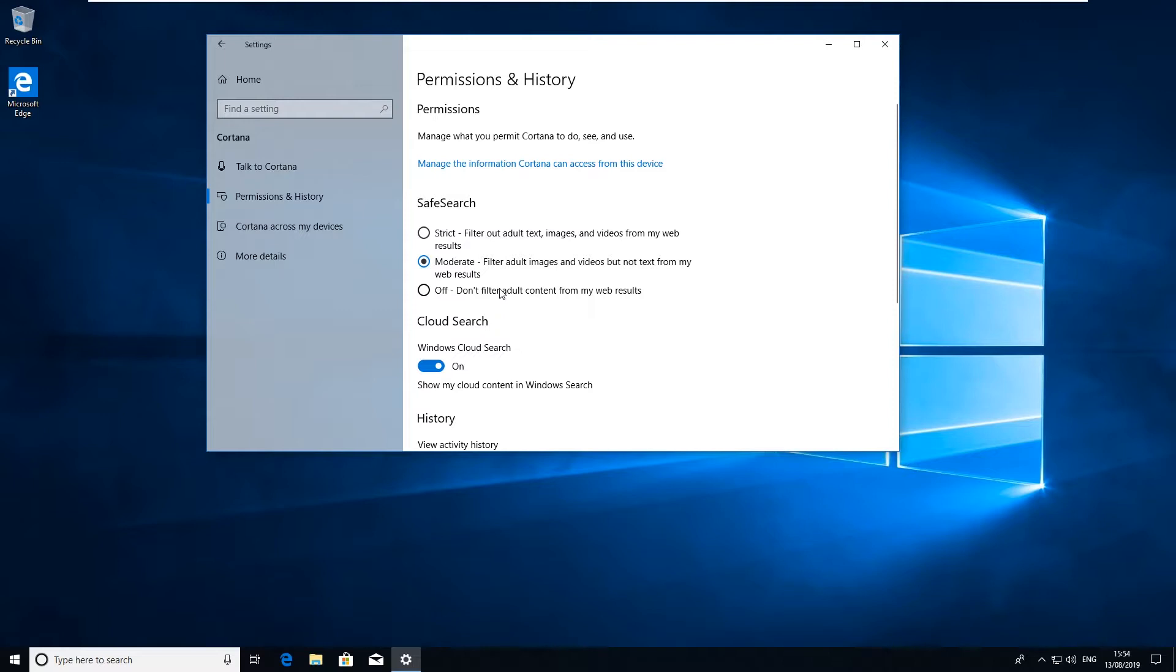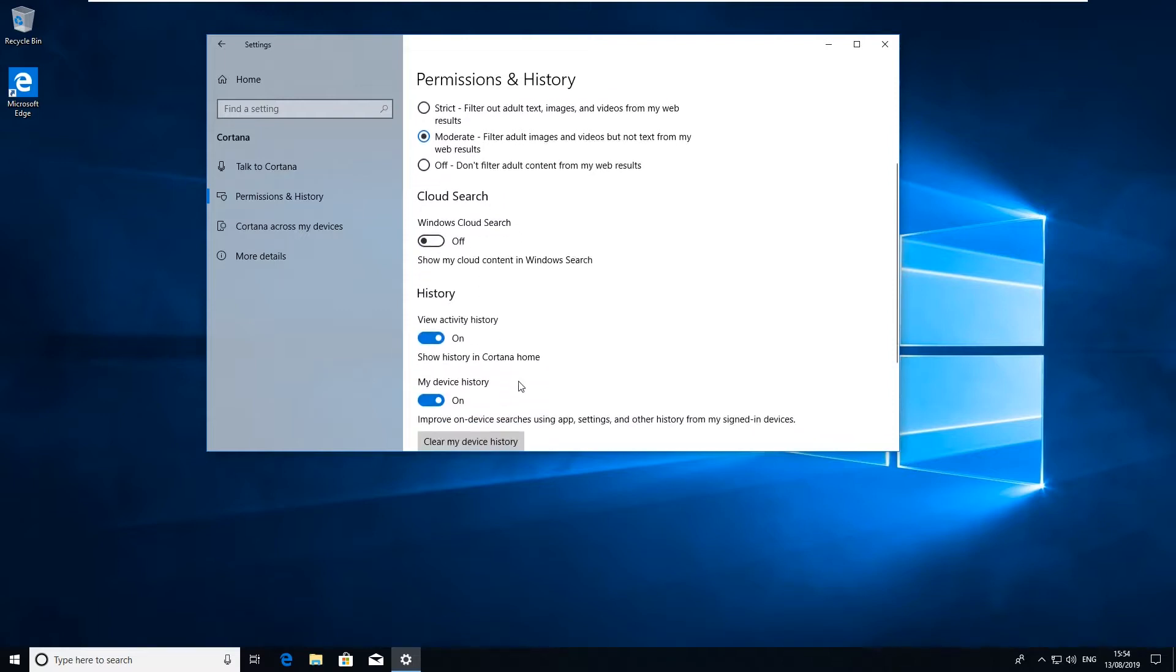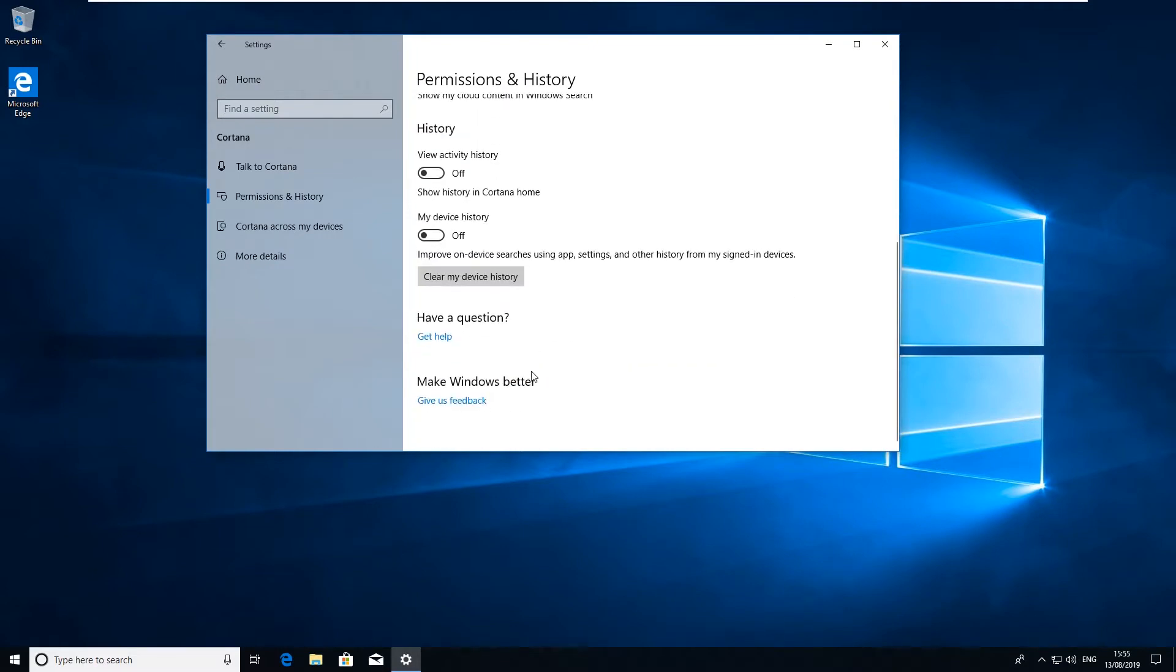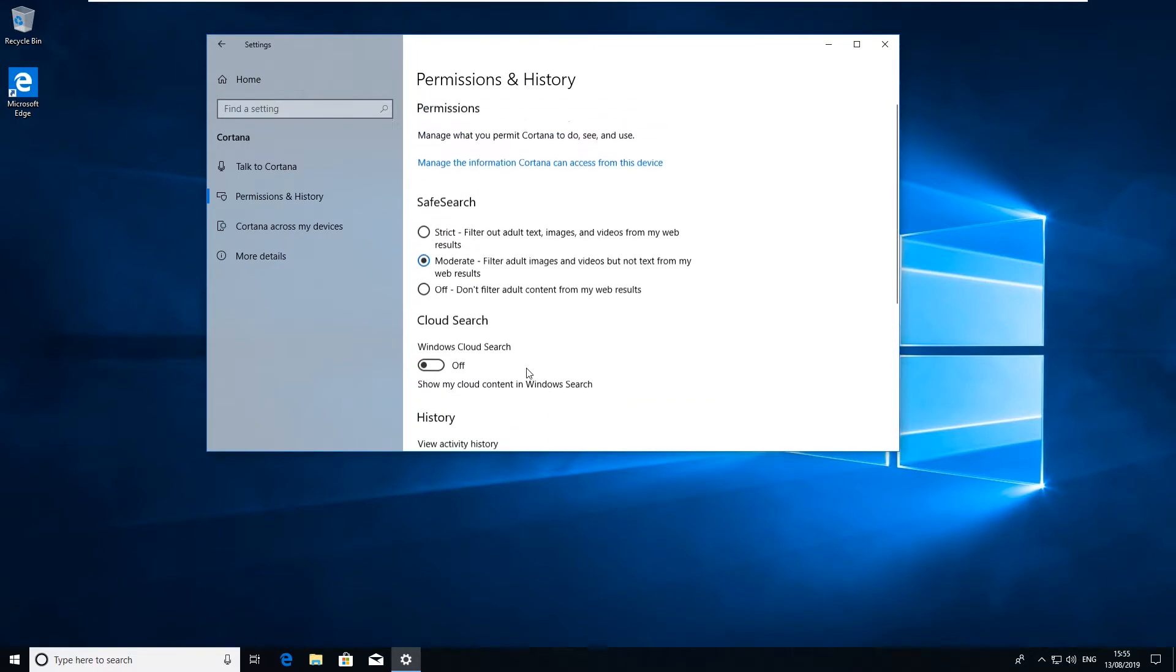Depending on how strict you are or how sensitive you are again, you might want to turn this off so it doesn't store anything in the cloud. Again you can turn the activity off for your history and turn the device history off as well. That just disables all this history settings and everything that Cortana uses for your computer, makes it nice and secure.